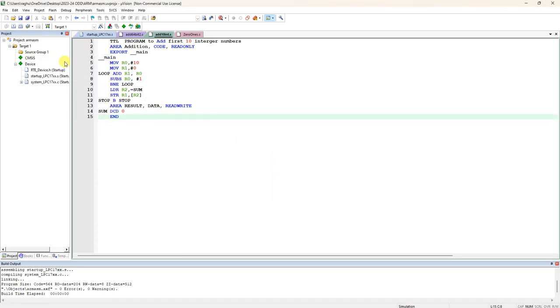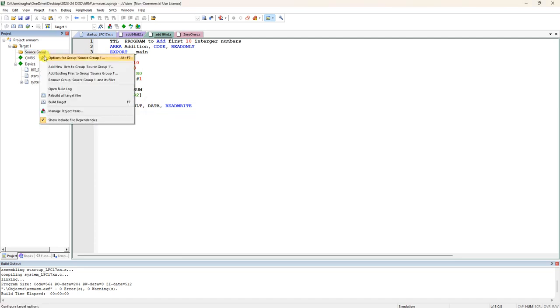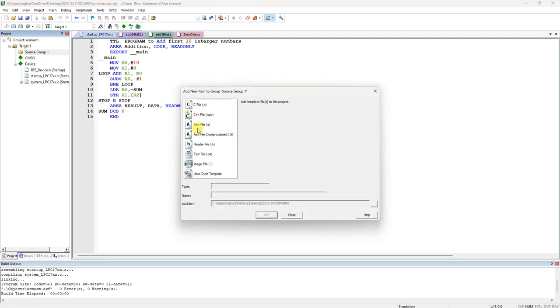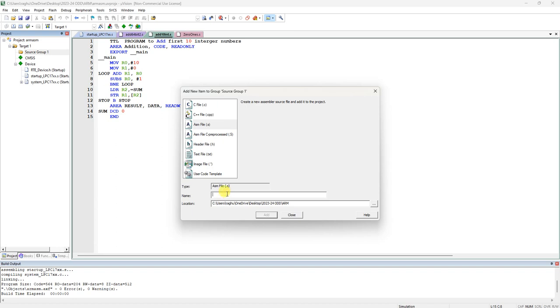Then add new item to the source and select ASM file. You can type first 10 integer sum or sum 10 integer. You can give any label, any name. Add 10 int like that, and click OK or add.